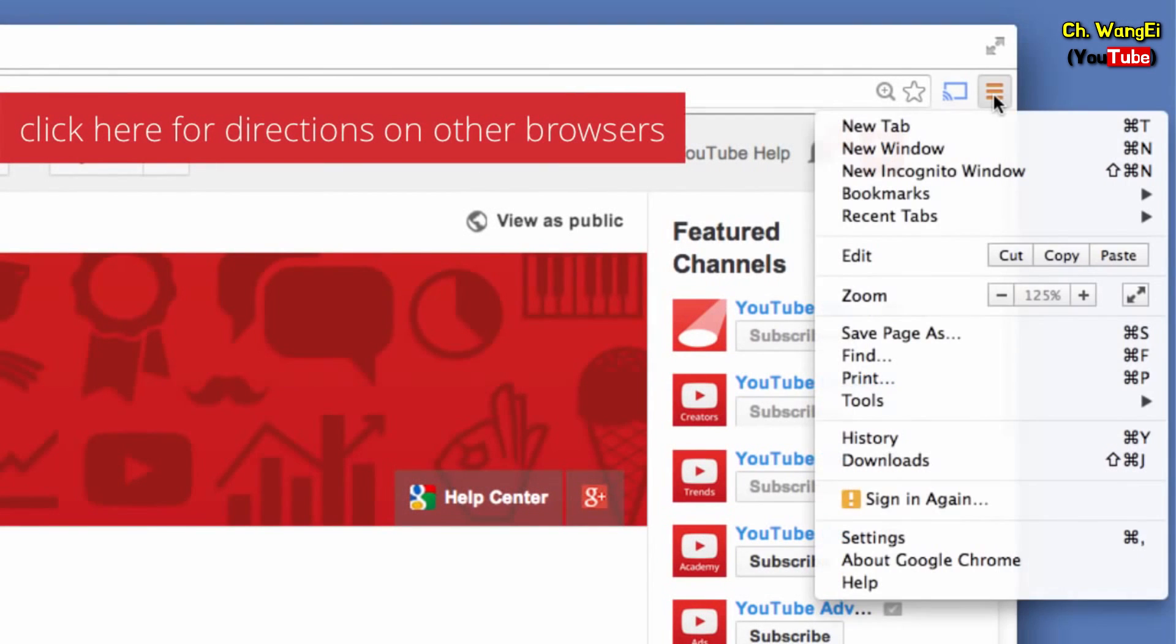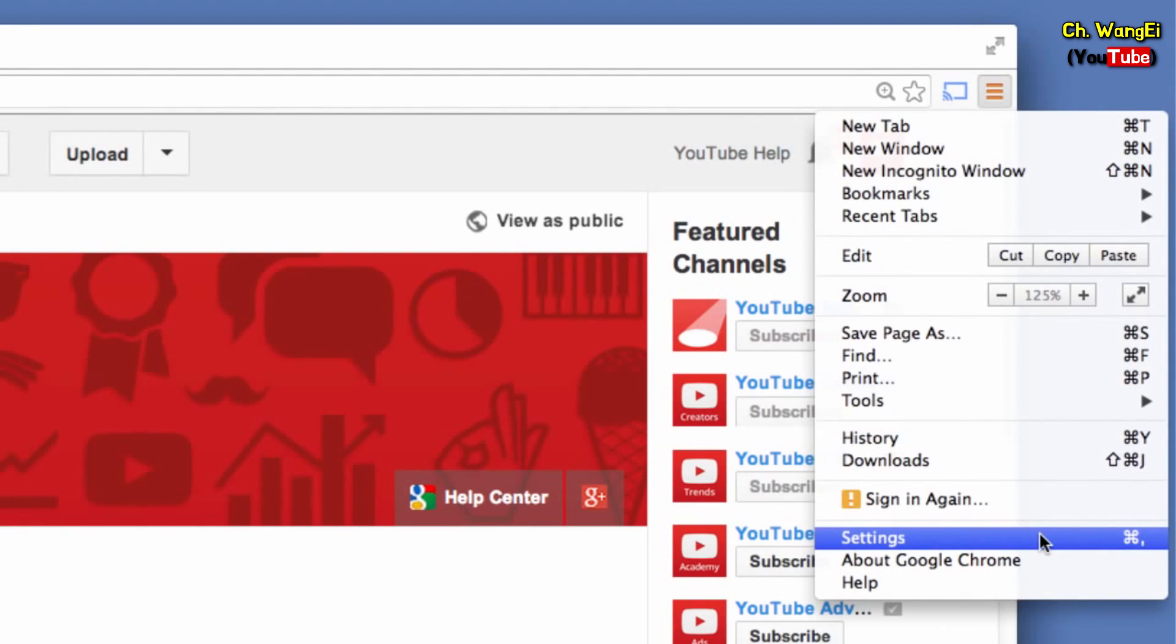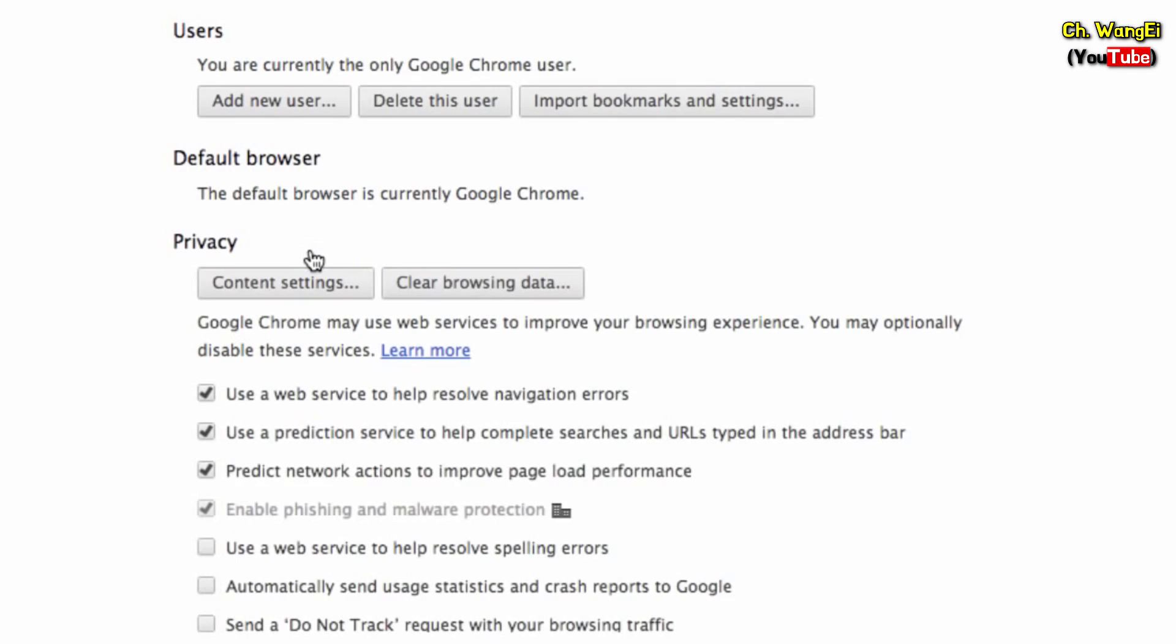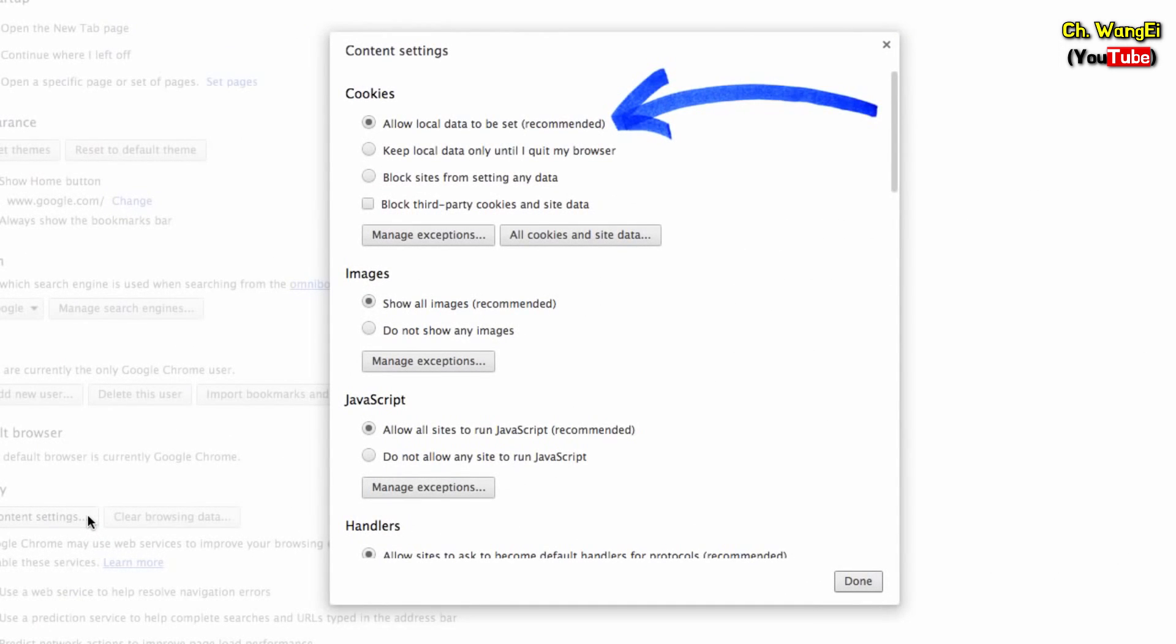In Google Chrome, click the Chrome menu and go to settings. At the bottom of the page, click show advanced settings. Next, in the privacy section, click content settings. Choose allow local data to be set.